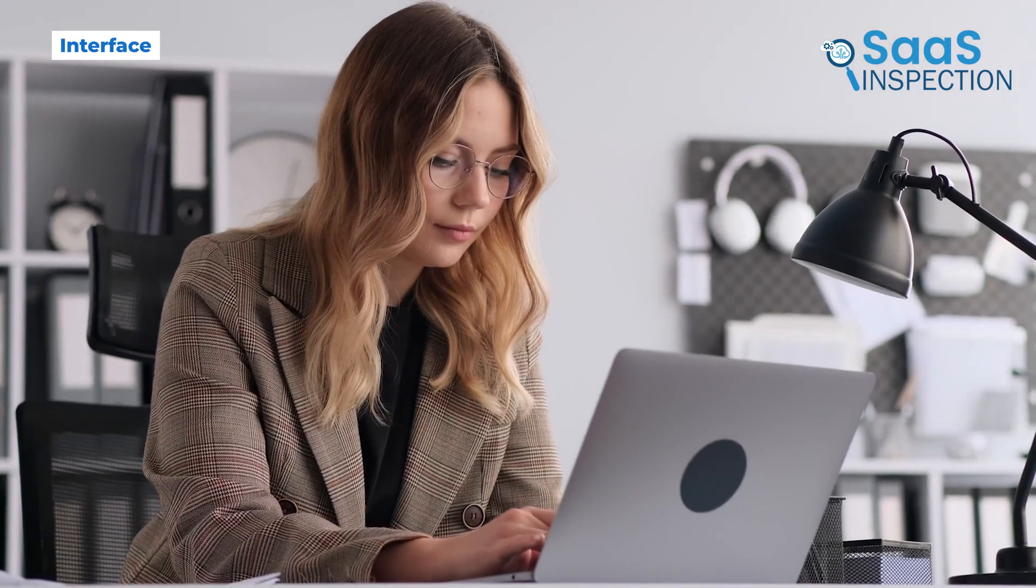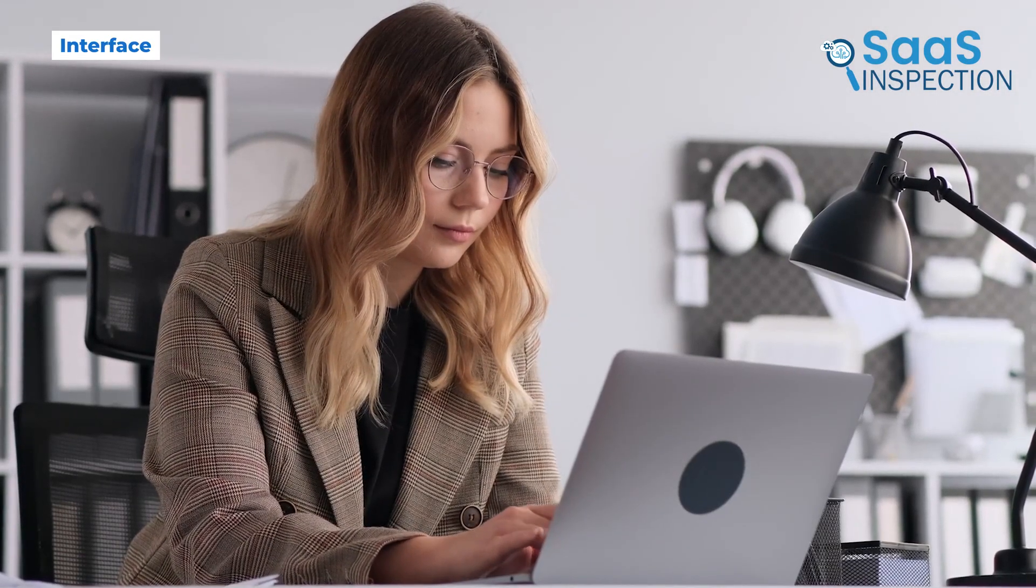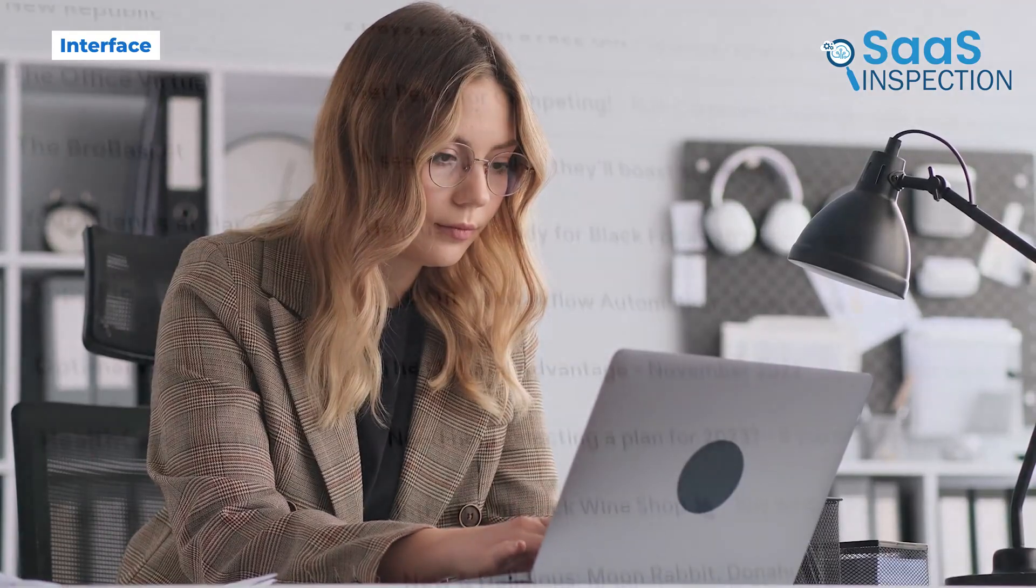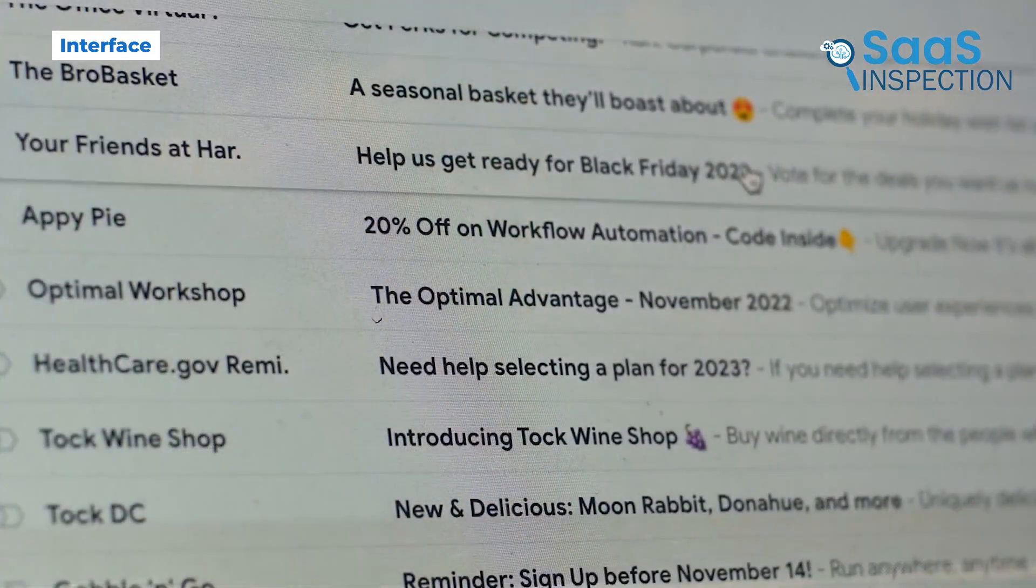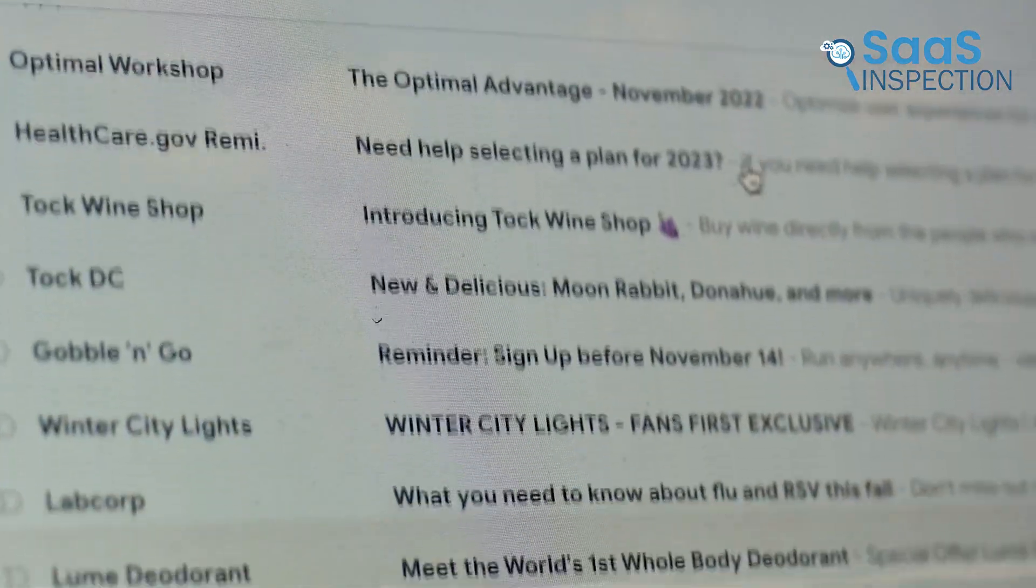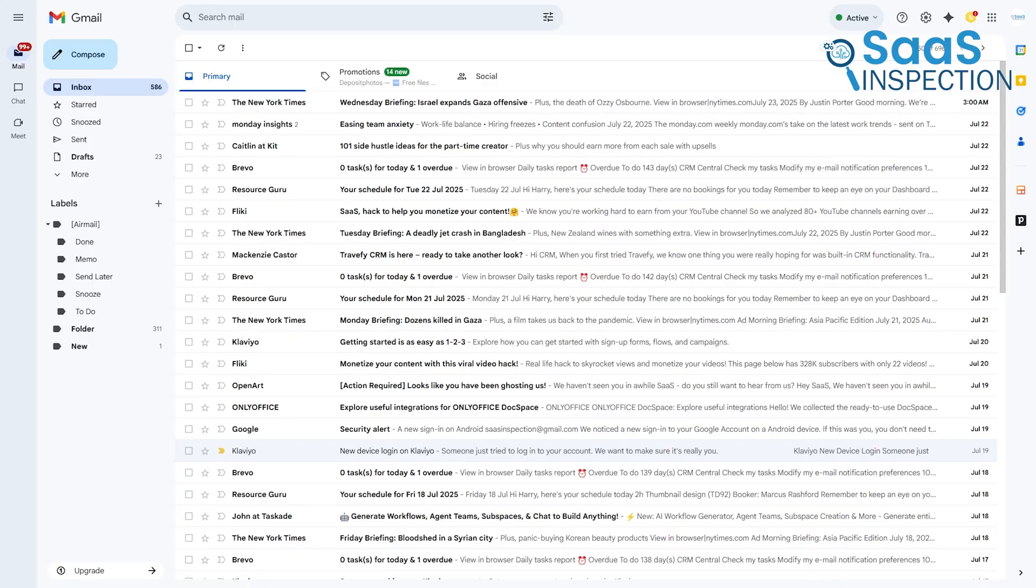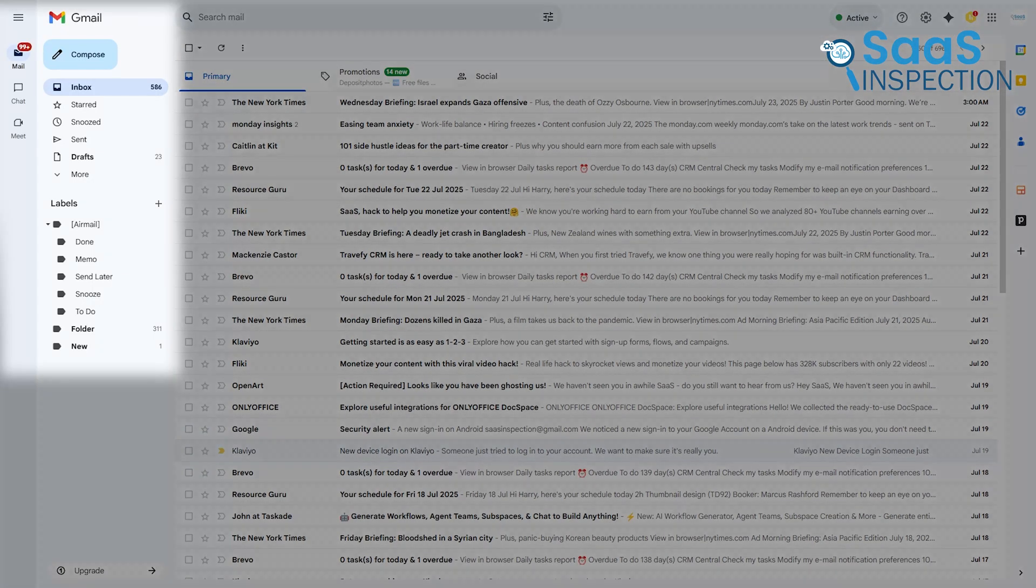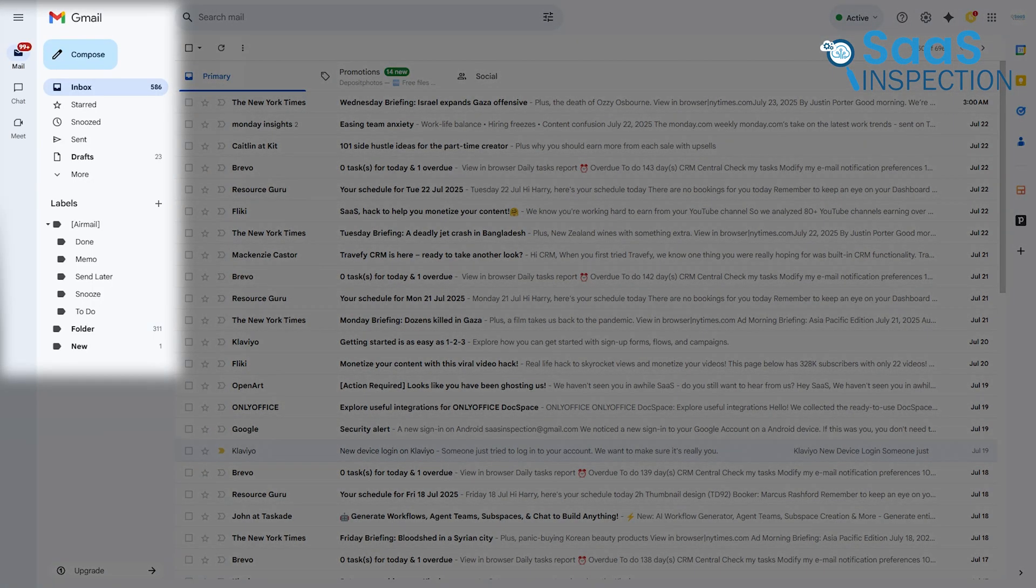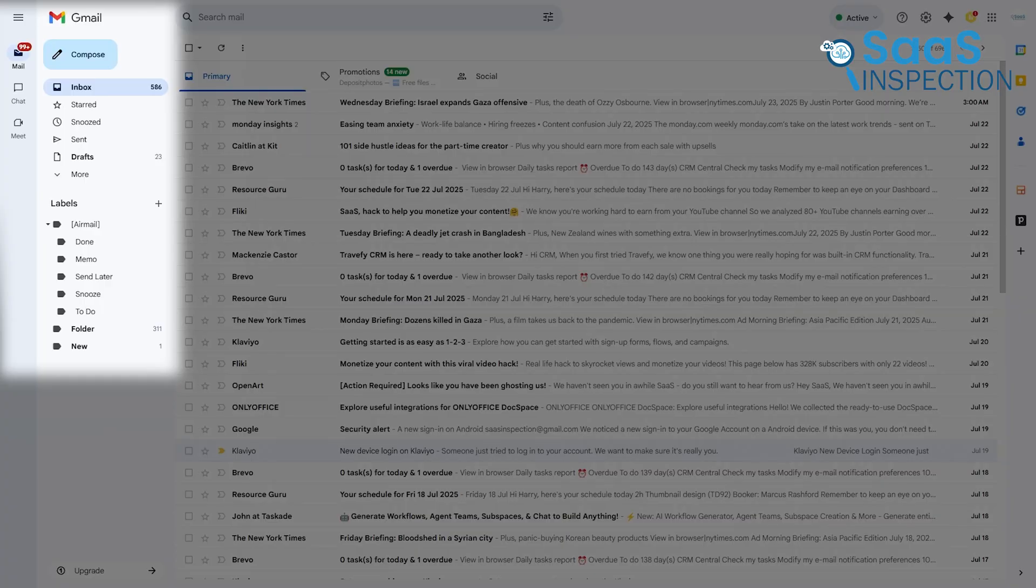How you interact with your email every day is important, so let's look at the interface first. When you open Gmail, as you can see on the screen, it's a classic three-pane view. On the far left, you have your main navigation bar with your inbox, sent mail, drafts, and more.